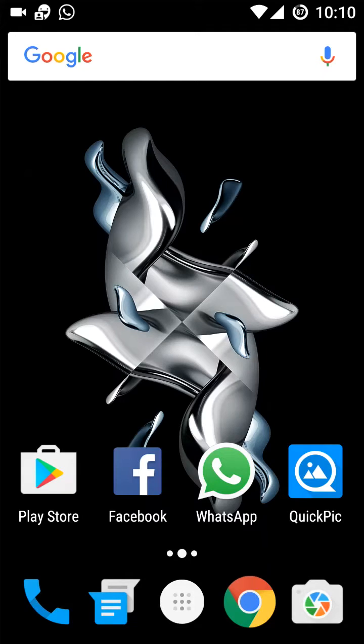Hi friends, good evening. Welcome to this channel. Today I'm showing you that in the OnePlus X we had some bugs, and those have now been resolved after the OxygenOS 3.1.3 Marshmallow update, which was the official update.